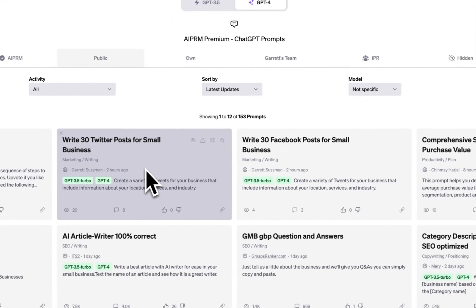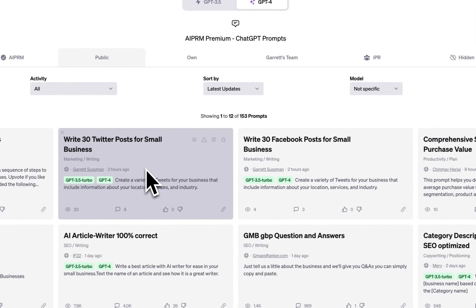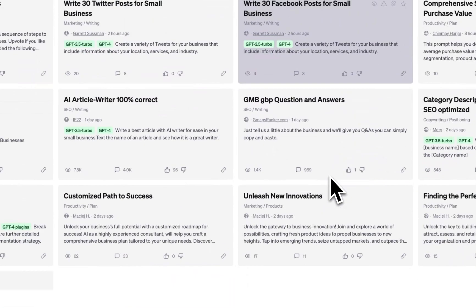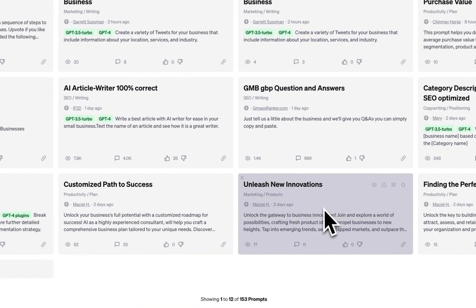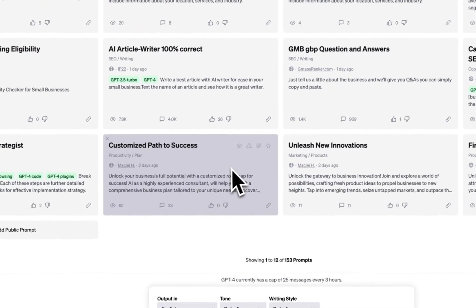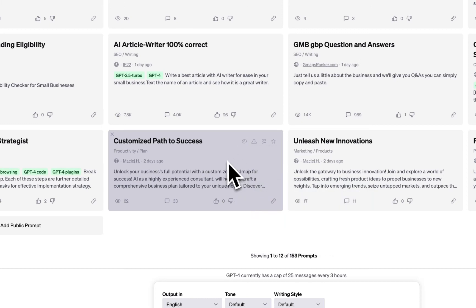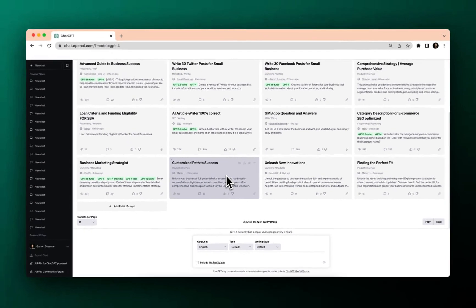Small Twitter posts for small businesses. Facebook posts for small businesses. Customized path to success. Unlock your business's full potential with a customized roadmap that is all over the place. Business marketing strategies.